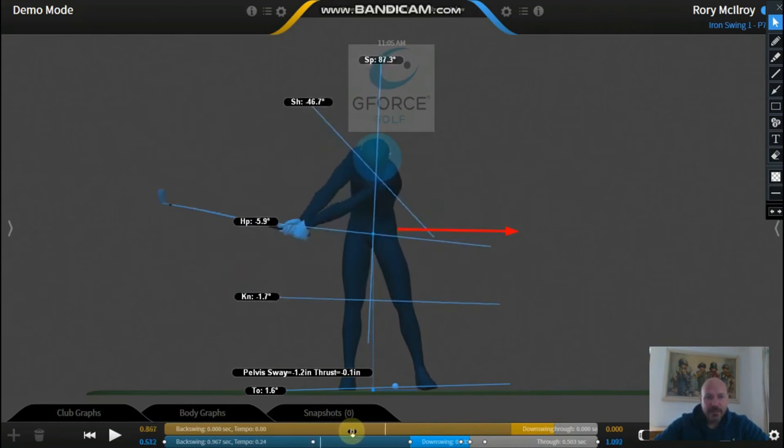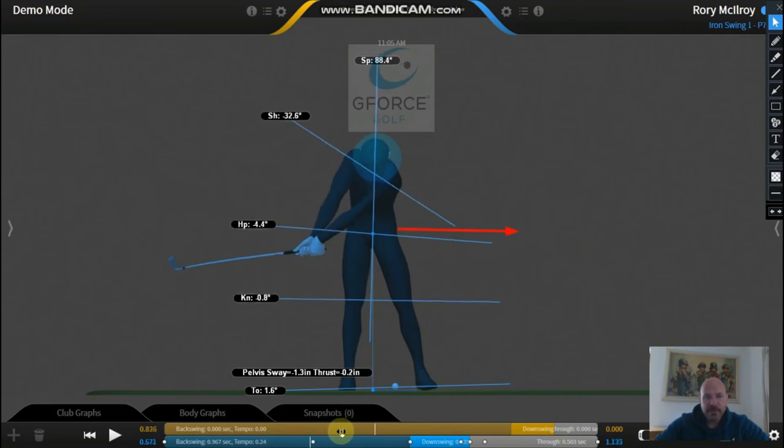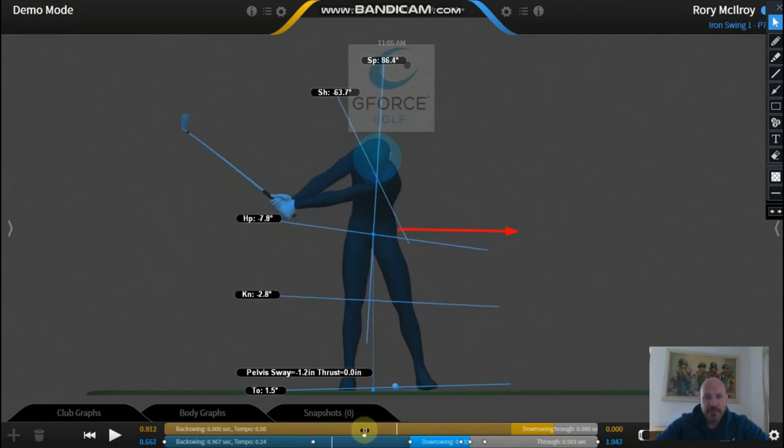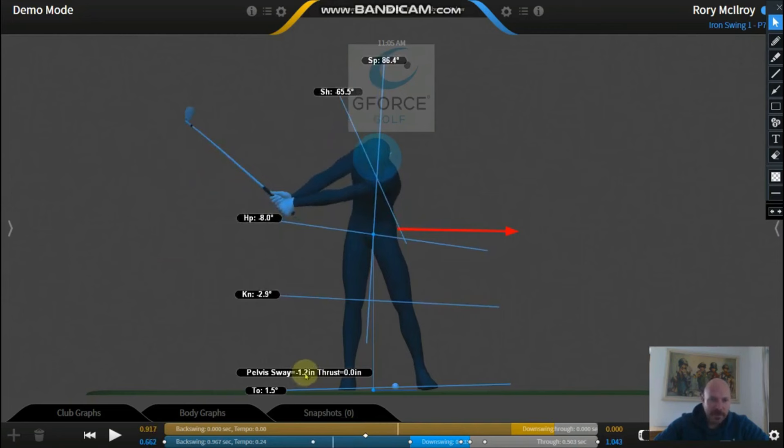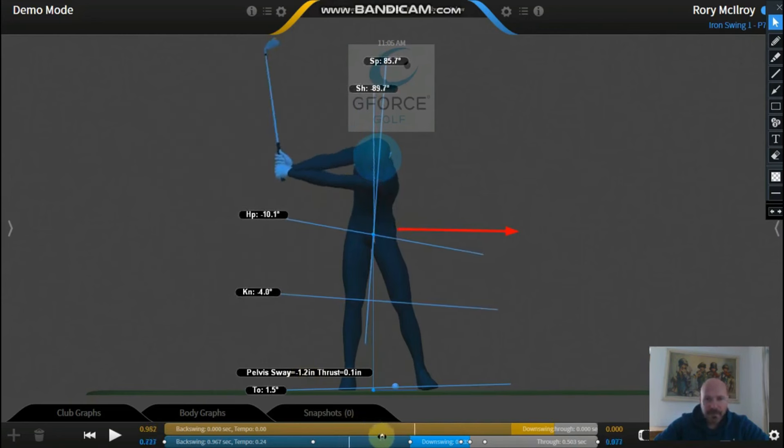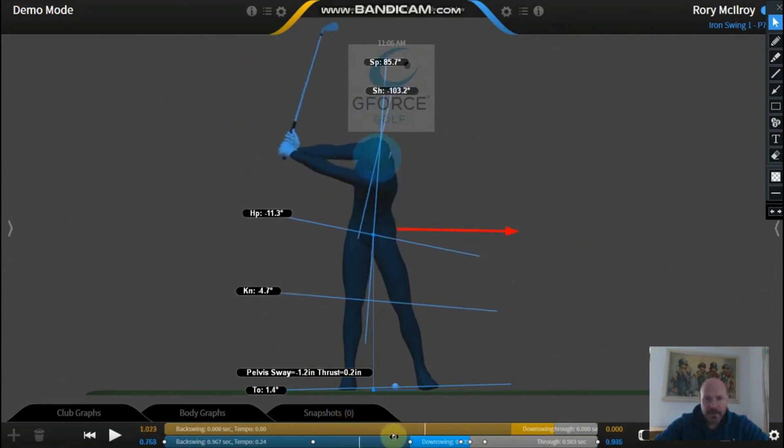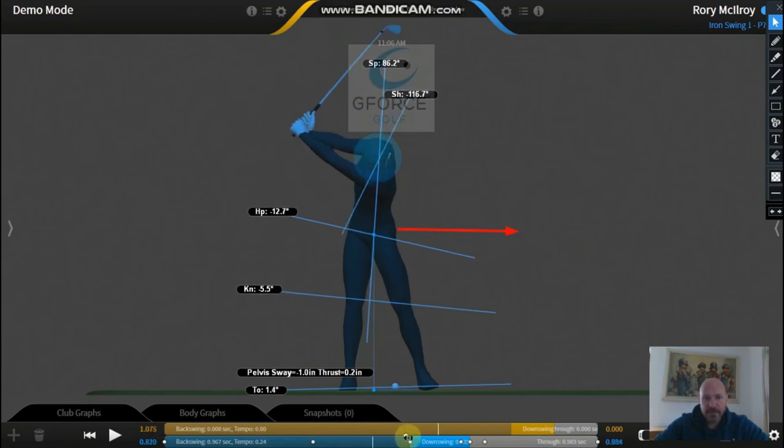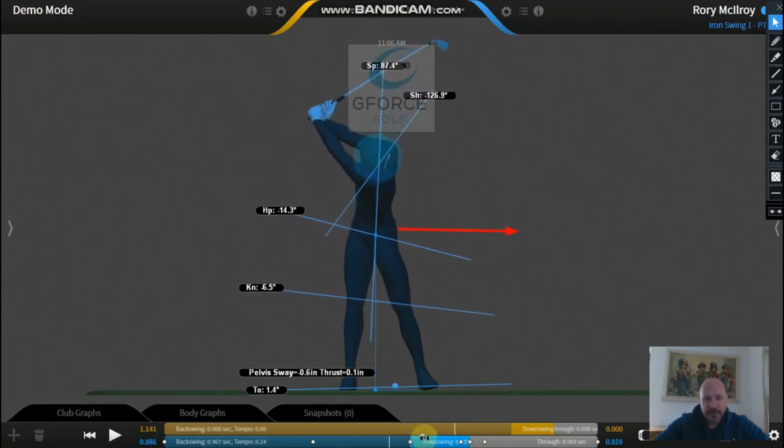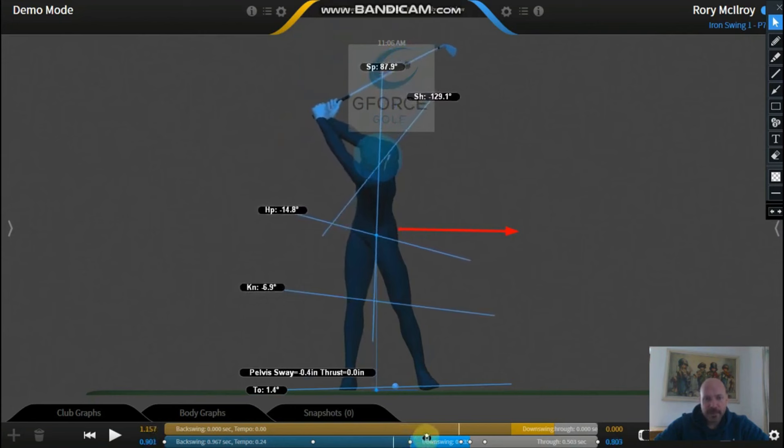What's going to happen in the backswing is the right arm is going to fold up as the hips keep pushing forward. So you look at this number here as he's getting to the top. You can see that number is reducing, and that is actually the hips starting to move back more towards where they started, to the center.